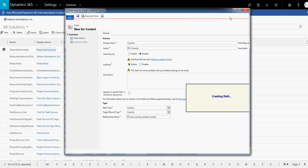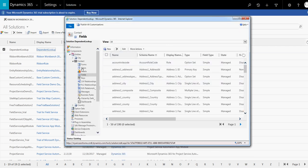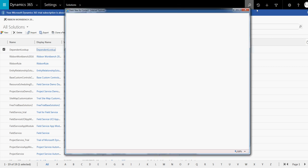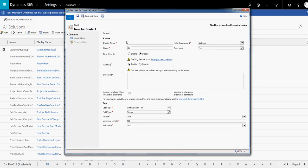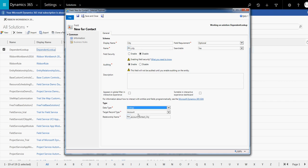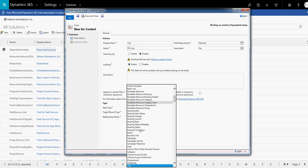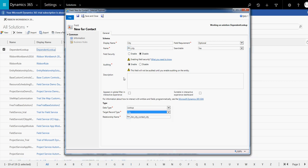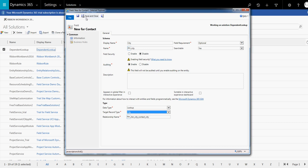Now let's create another lookup field called 'City'. Let's give it a nice name — 'City'. It is also a lookup field. Let's create the lookup and select the city entity.